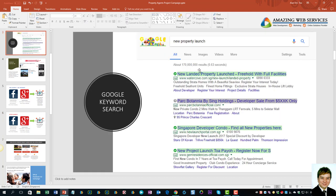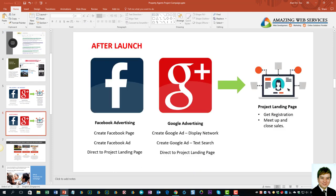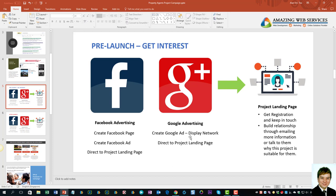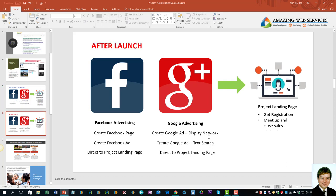The text ads work when someone searches, for example, 'Gem Residence' — they key in the project name and your ad appears. This is only applicable when people already know about the project and can search for it specifically. That's why during pre-launch, you just create awareness with passive advertising, and during the launch, you increase targeting with text ads to get people to find out about the project and know who to contact to purchase.